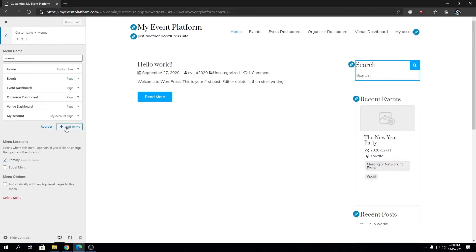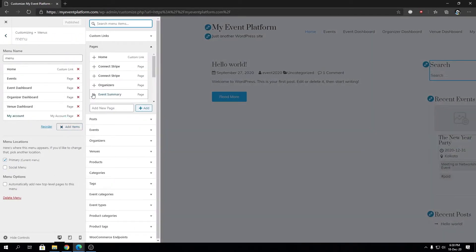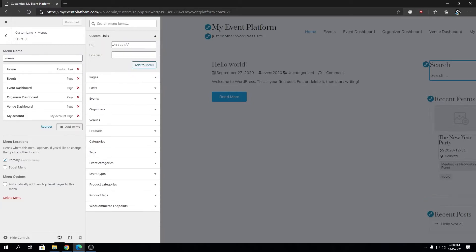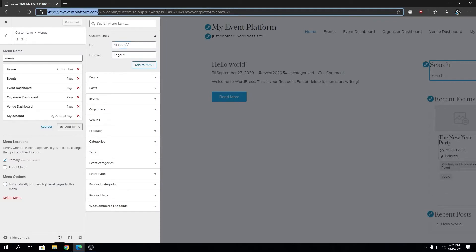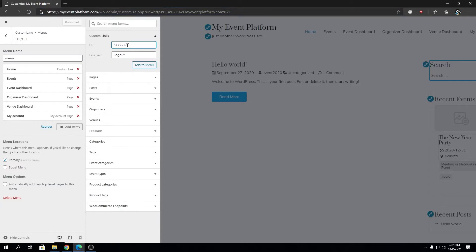I'm going to click on Add Items, then add a custom link. In the URL part, I'm going to come back to later. For Link Text, let's say Logout. The URL we need here to log out our users - let's copy this link to our domain.